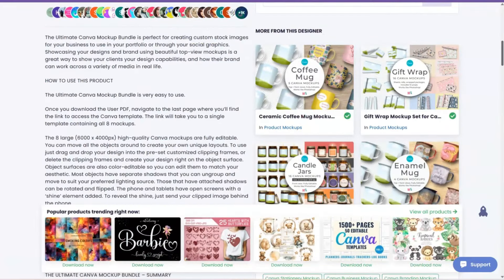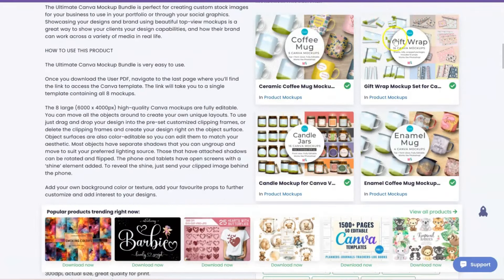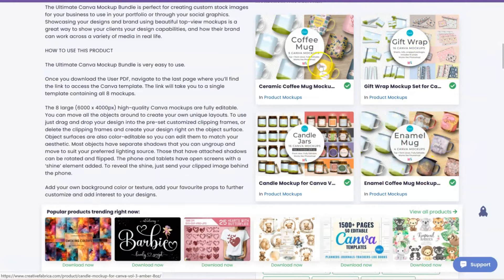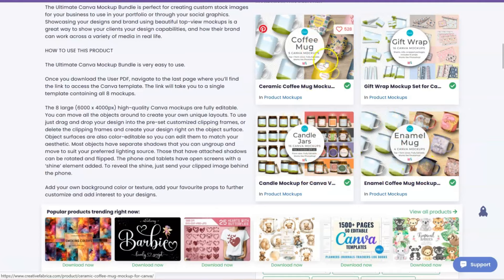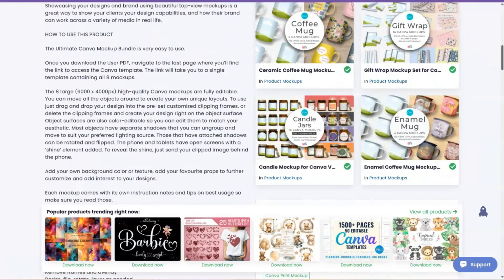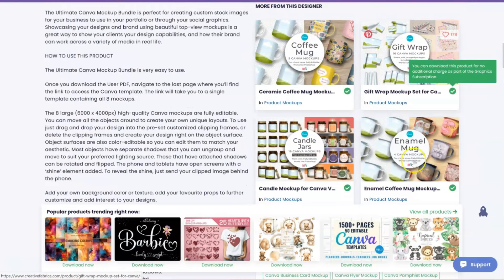Creative Fabrica, oh look, look over here, they have gift rack mockups, the enamel mugs, candle jars, coffee mugs. Listen, even if you don't want to pay the whole $47, you can go ahead and get your 10 free downloads, right? After your 10 free downloads, it'll be $9.99 a month.